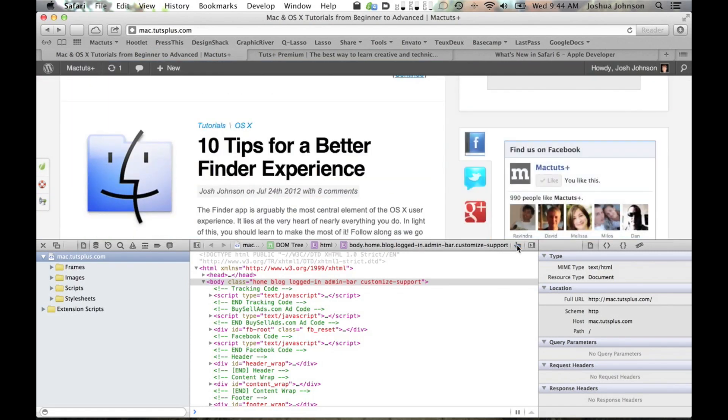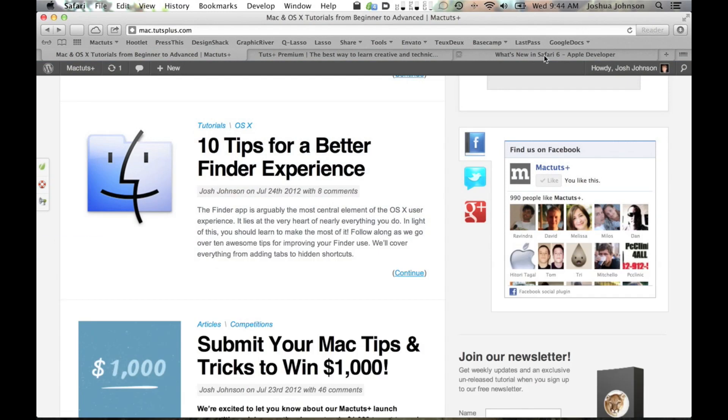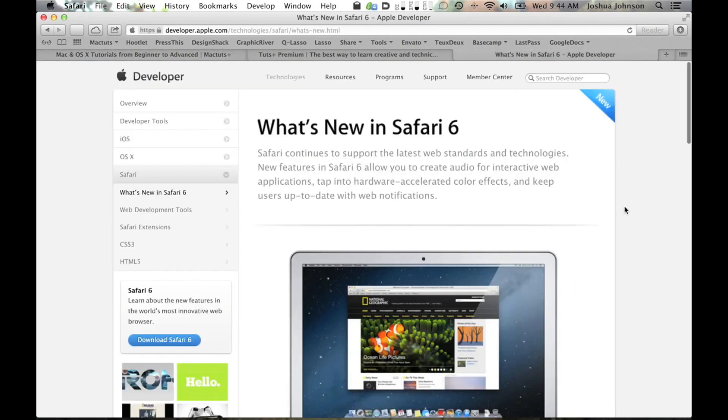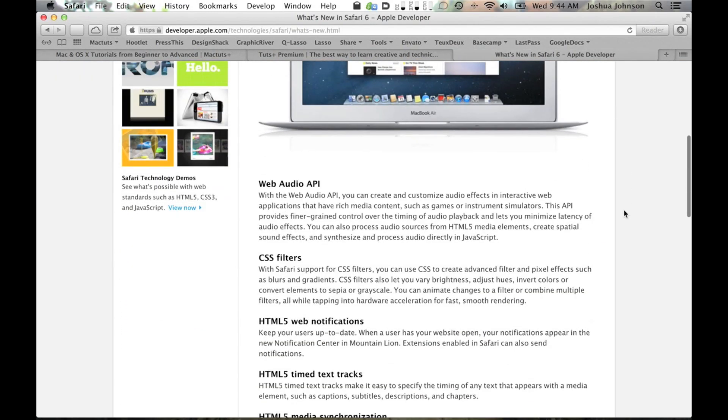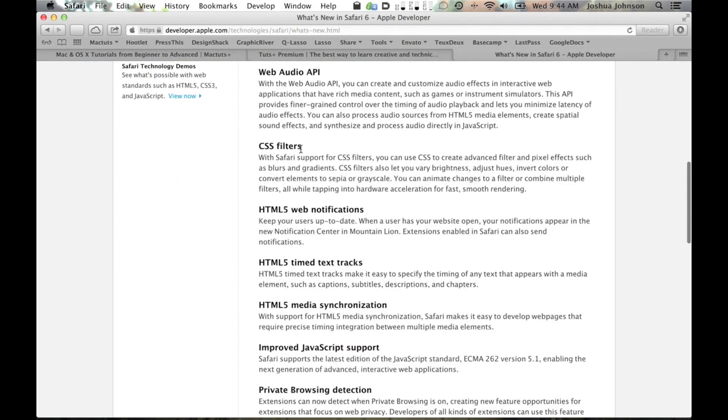If you hit up developer.apple.com, you can see a full list of the new features that you'll have access to as a developer. These include some cutting-edge web technology such as CSS filters and HTML5 web notifications.